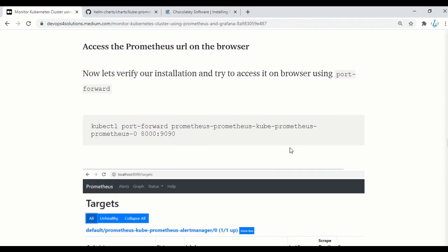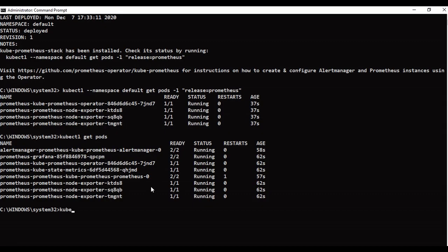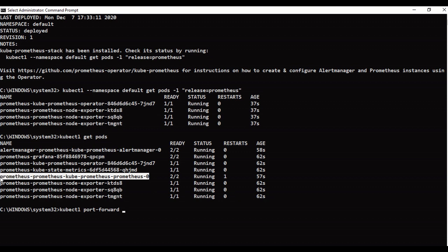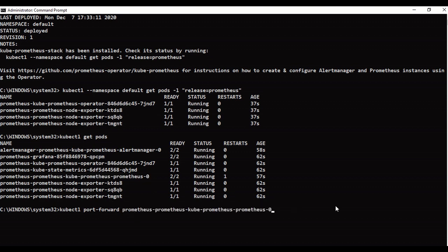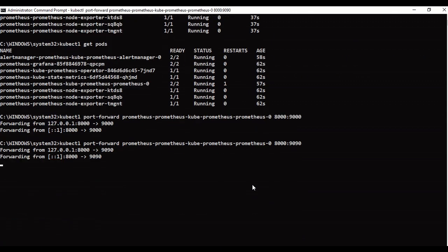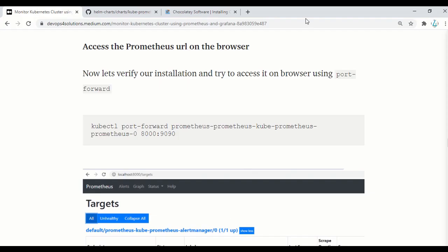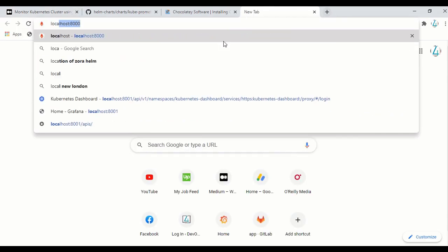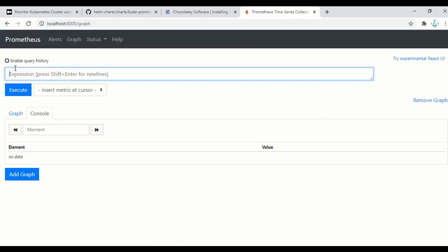Now we need to access it — we need to check how it looks and how to access the Prometheus dashboard. For that we will use the kubectl port-forward command. The command is: kubectl port-forward, followed by your pod name. For Prometheus, this is my pod. Prometheus by default runs on port 9090, and I will be exposing it on port 8000 so I can access it. Now it says port forwarding is done, so let me open it at localhost:8000. This is the Prometheus dashboard that you will see.